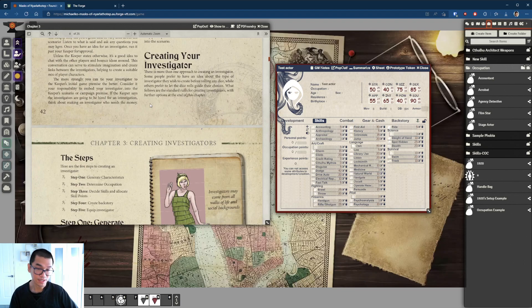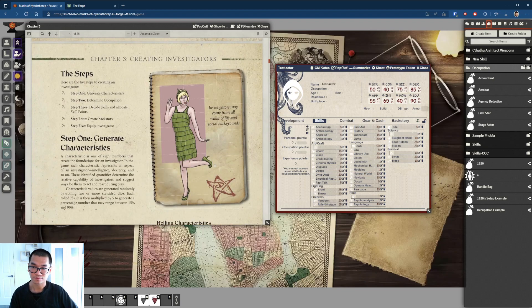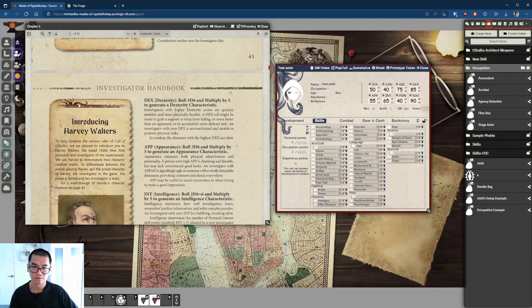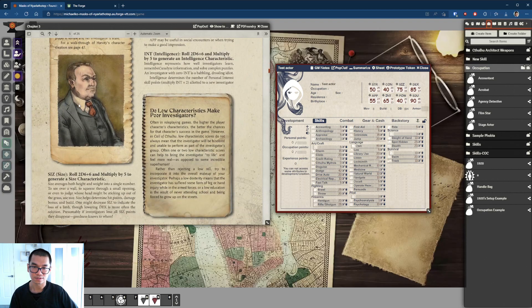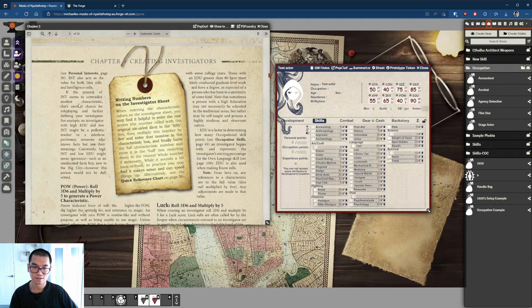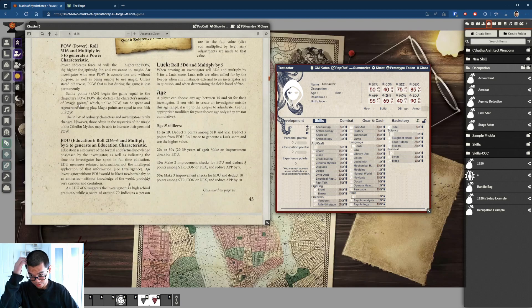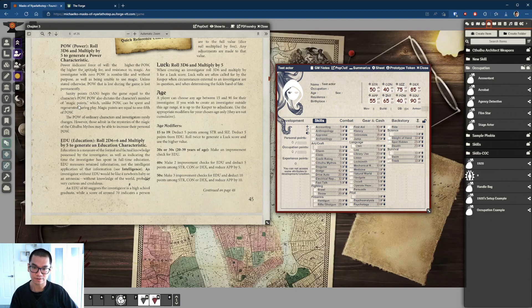Creating the investigator: Step 1 — we generated characteristics. But don't go to step 2 yet — we have to handle age first. I want my accountant to be 45 years old.